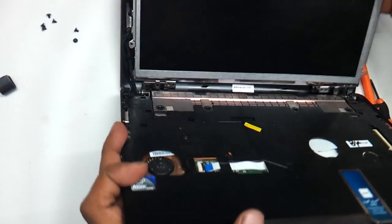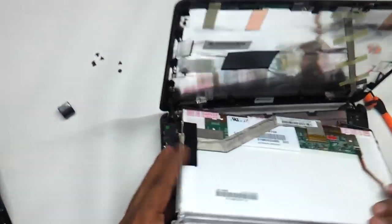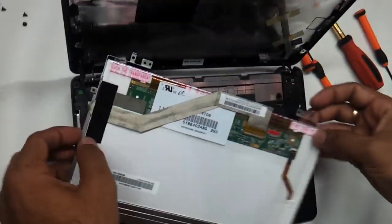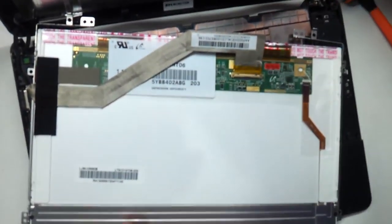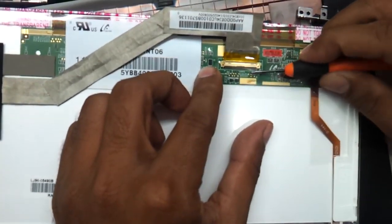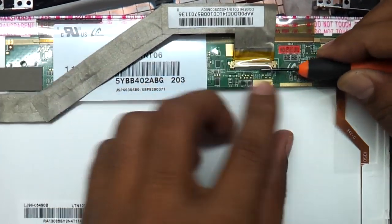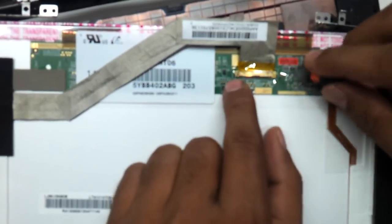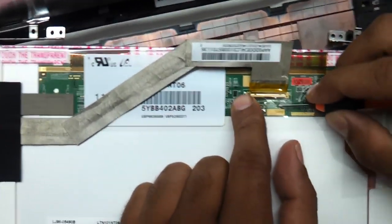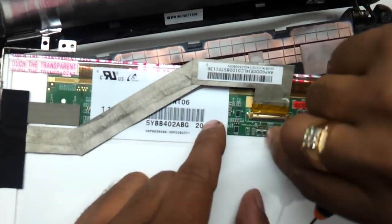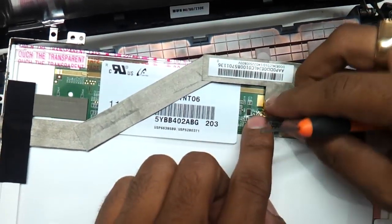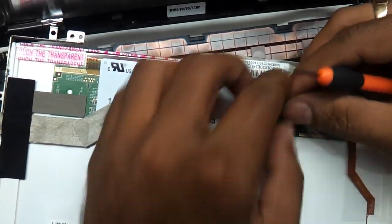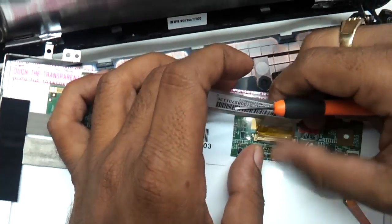So as you can see we have the LED now in hand and this is the way it is. It is actually pasted and we need to remove the two screws.